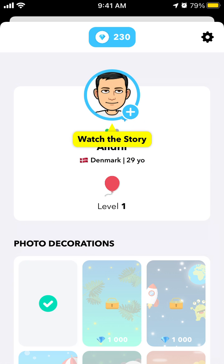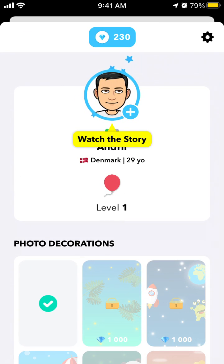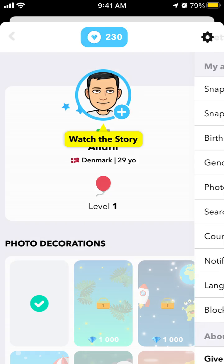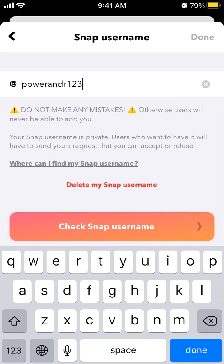Hello everyone. So here is Hoop app. Go to your profile in the top part, then tap on your icon in the top right. It's really important to add the correct Snap username, because otherwise the app just won't work. Tap on snap username, and at the bottom you can tap 'check snap username', because if you make one small mistake, users will never be able to add you in the Hoop app.